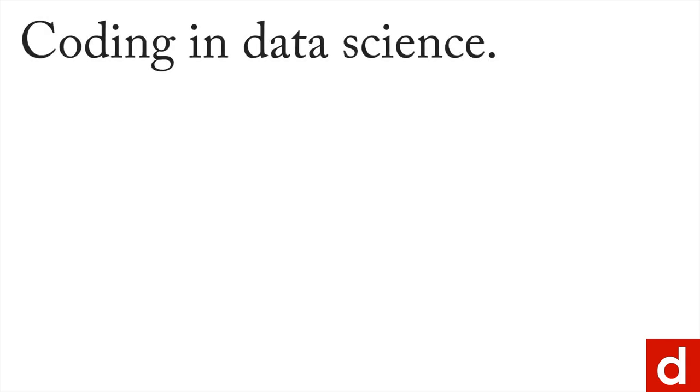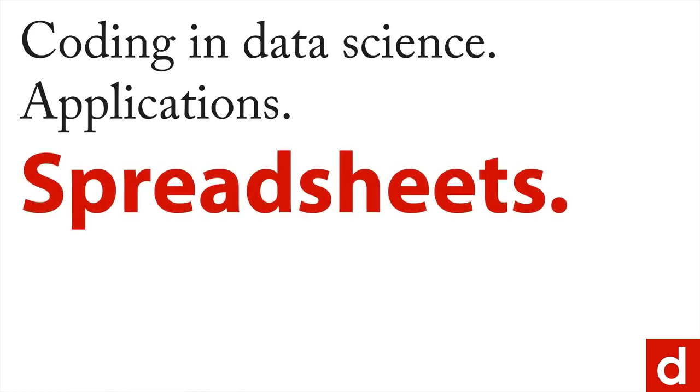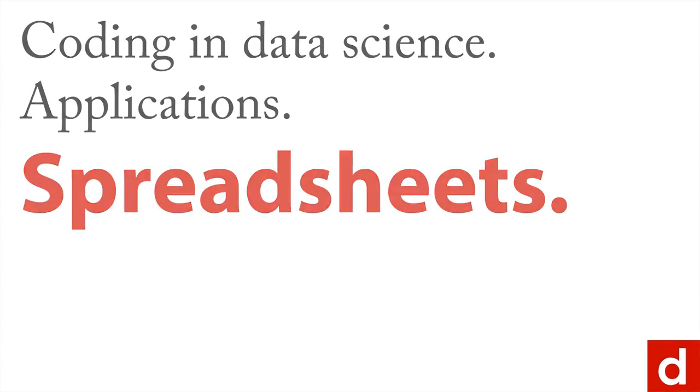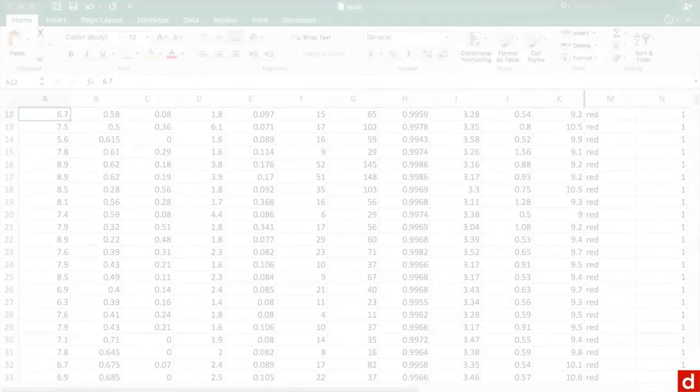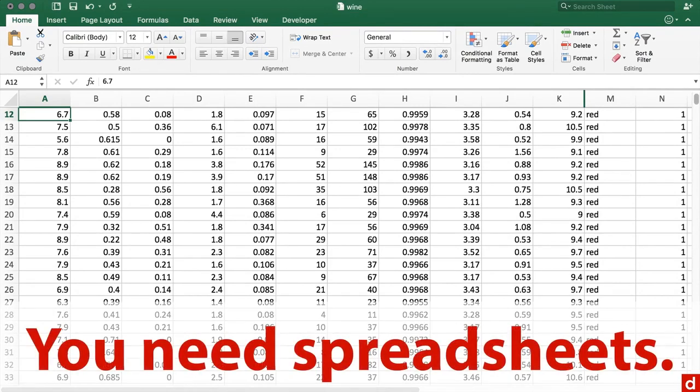As we begin our discussion of coding and data science, I actually want to begin with something that's not coding. I want to talk about applications or programs that are already created that allow you to manipulate data. We're going to begin with the most basic of these: spreadsheets. We're going to do the rows and columns and cells of Excel.